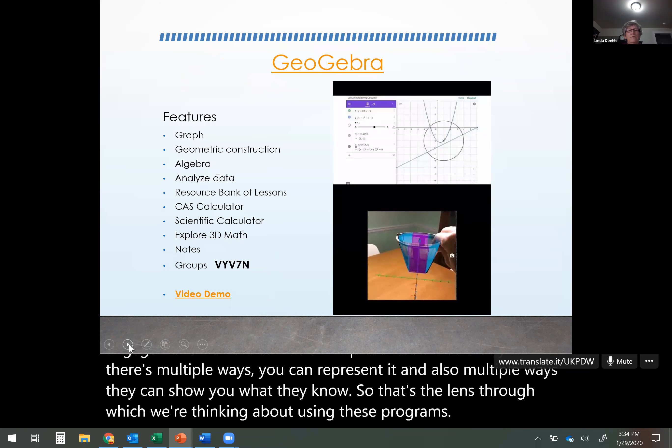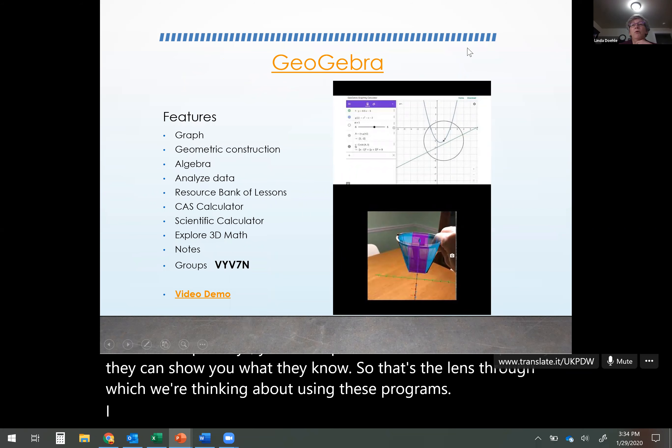I want to start with a poll. I'm going to stop sharing for a minute because I'd really like to know what the participants know, and then I'll decide where to go from there. The first poll is: how well do you know GeoGebra? I'm launching it now — just answer the question so I'll know what kind of knowledge base you're working with.